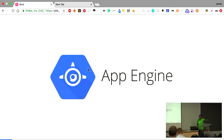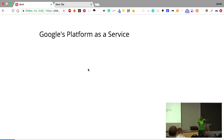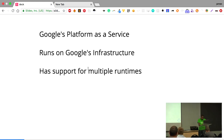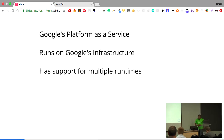Let's start with Google App Engine. What is App Engine? For those of you who may not have come across it, it's a platform as a service built by Google running on their own cloud infrastructure. It has support for multiple runtimes, which means you can write your application in many languages, not just Python.